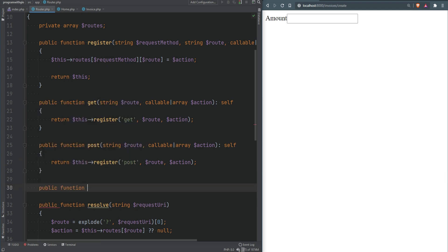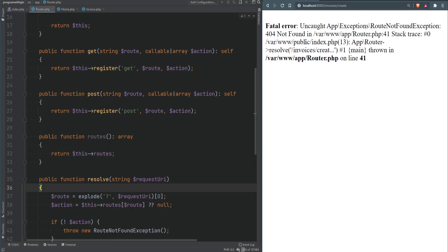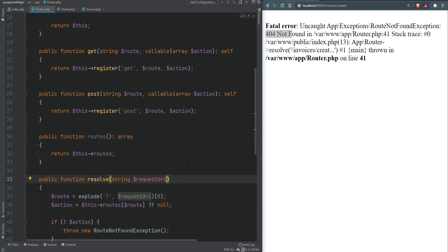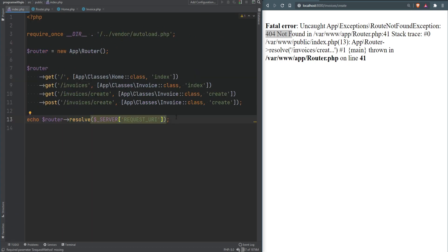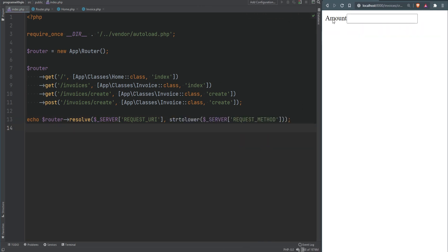We add a 'routes' method to retrieve all routes. To resolve routes correctly, we need to accept the request method as an argument in the resolve method and use it to look up the route. The request method is available via `$_SERVER['REQUEST_METHOD']`, which we pass in. Since `$_SERVER['REQUEST_METHOD']` returns uppercase (e.g., 'GET'), we use `strtolower` to match our lowercase keys. Refreshing the page confirms routing works correctly again.